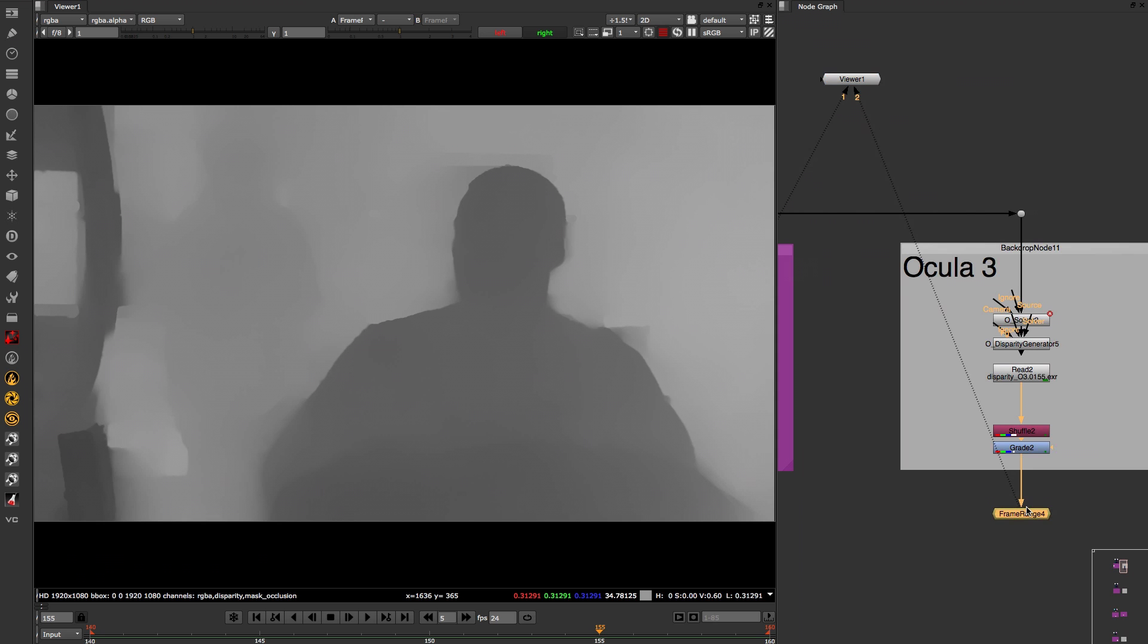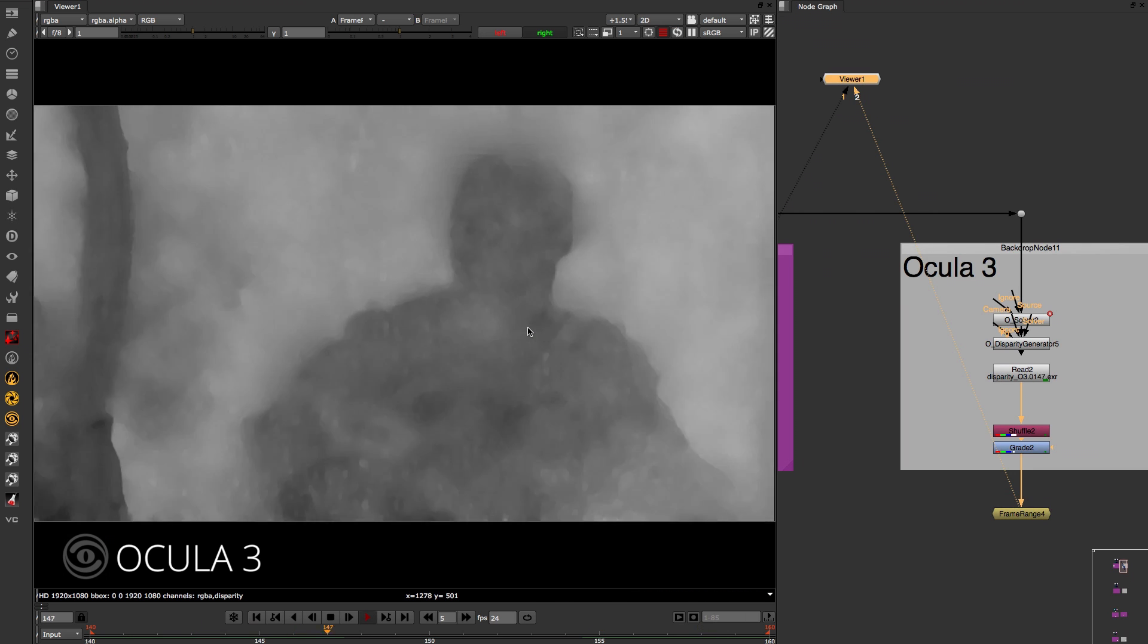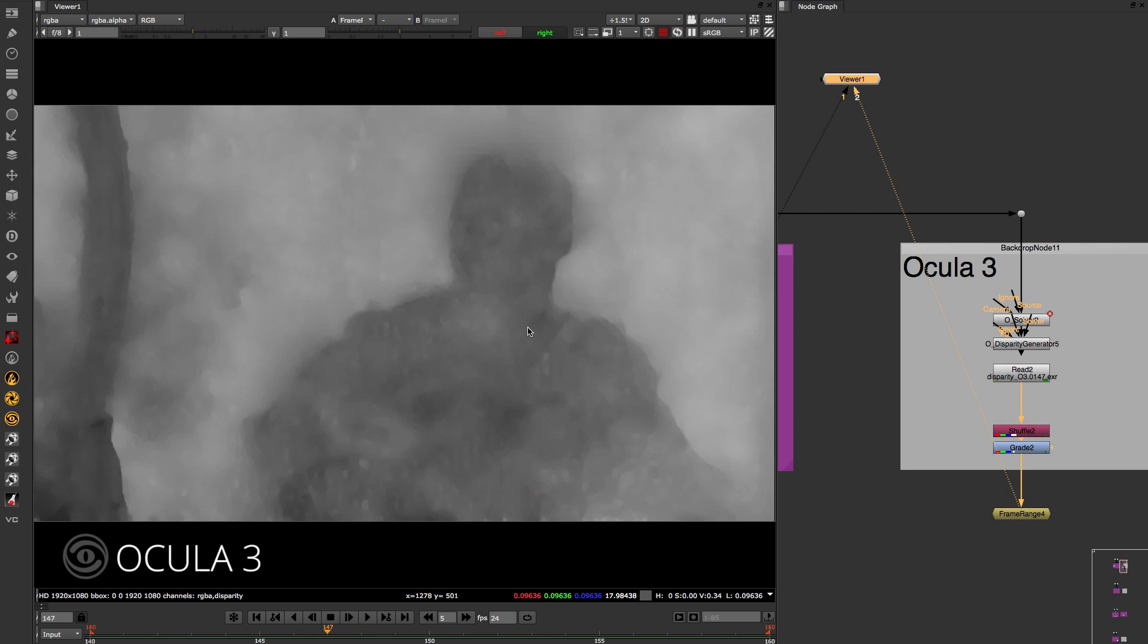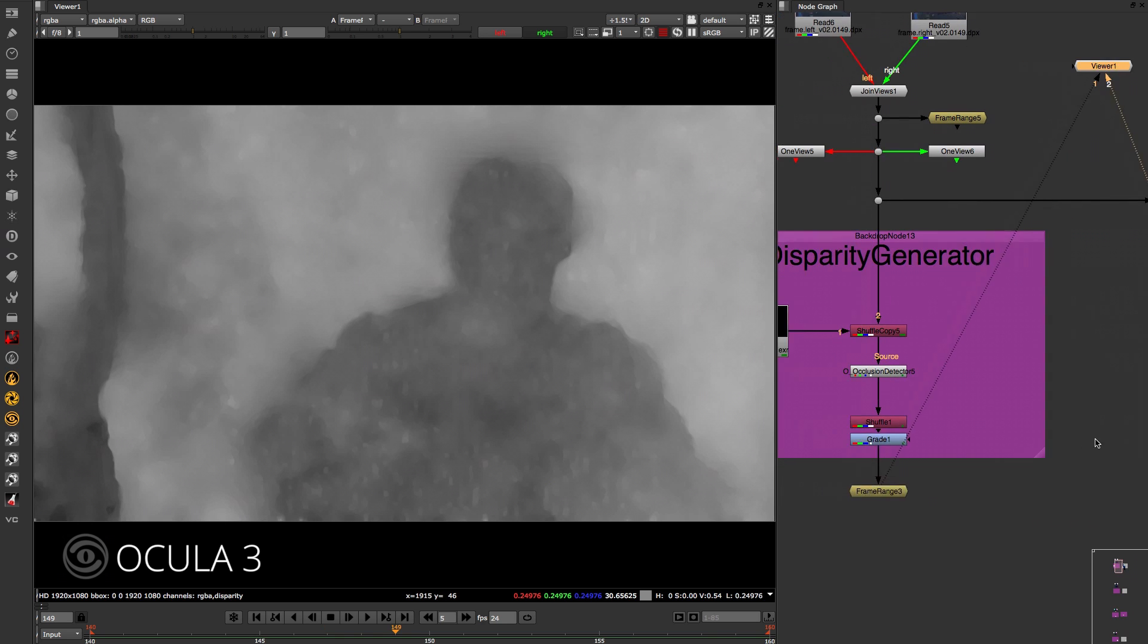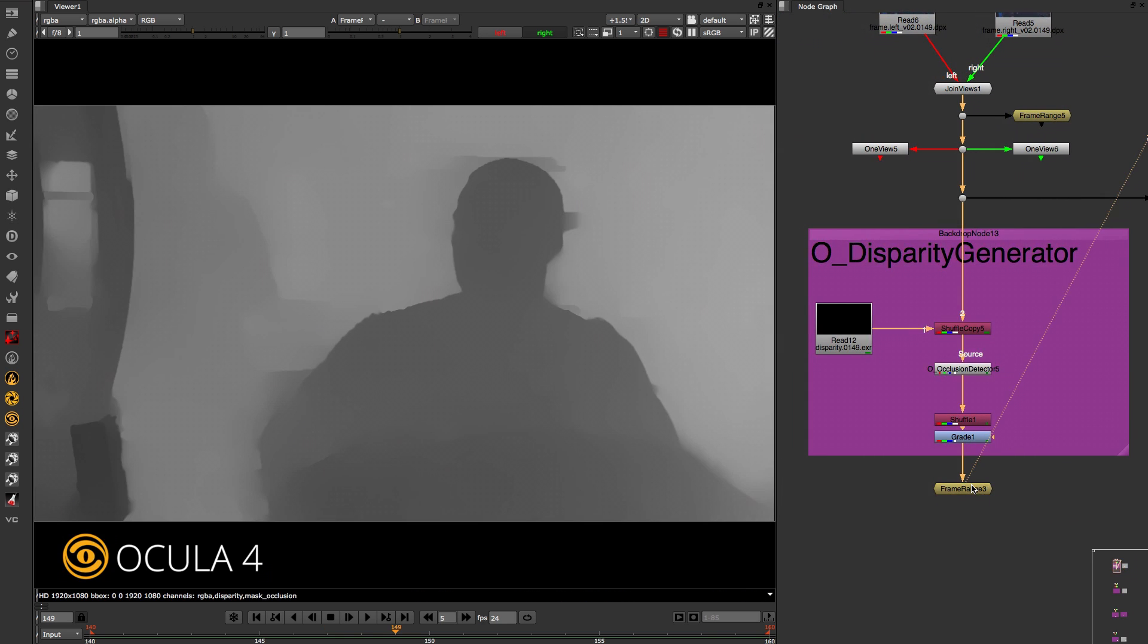Ocular 3's disparity generation had a blurry roll-off in depth which used to mean that background fixes would merge with foreground images. This ultimately would require painting of disparity vectors to fix, which is a technical and time-consuming task.